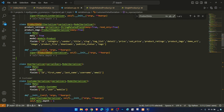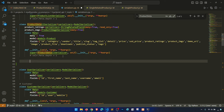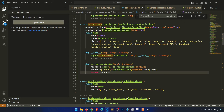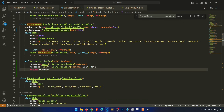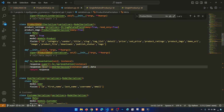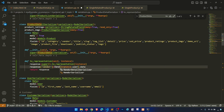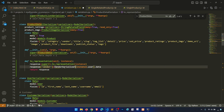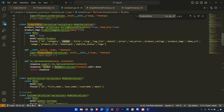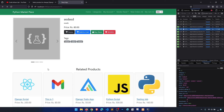In the to_representation method we will handle the vendor field. We'll define vendor data using VendorSerializer on the instance, and set the representation vendor to that vendor data. Now if we receive the response it will show the full vendor object — vendor ID, user ID, etc.